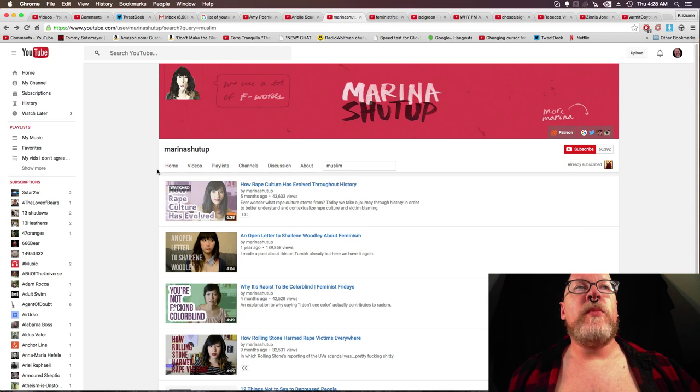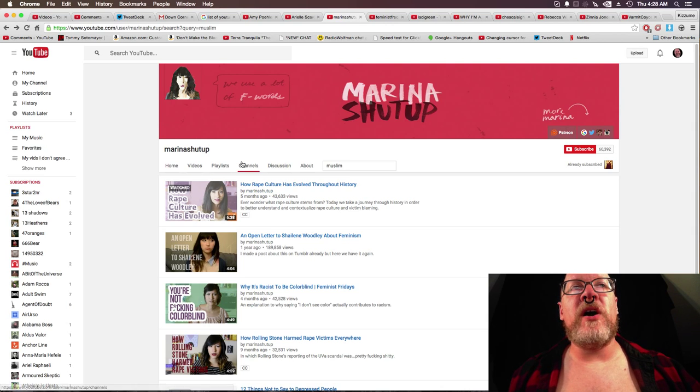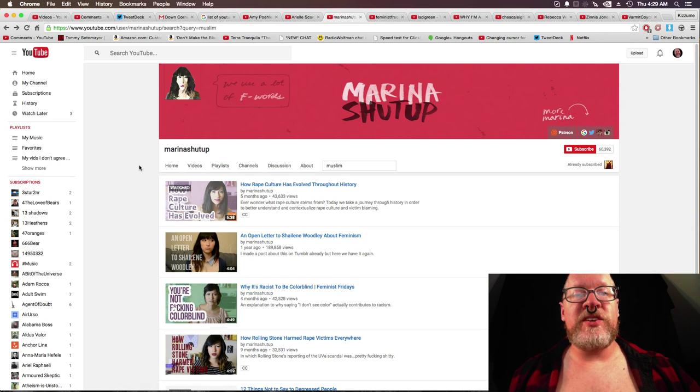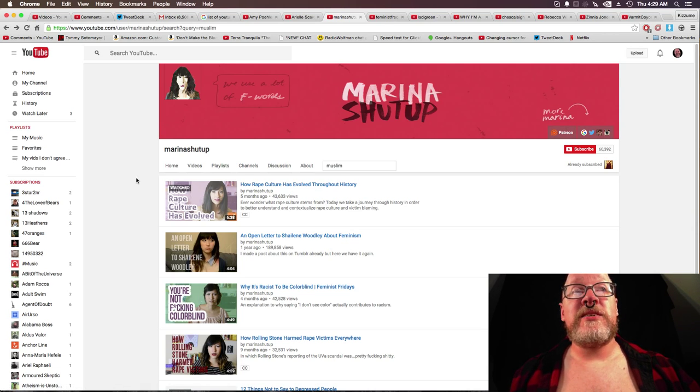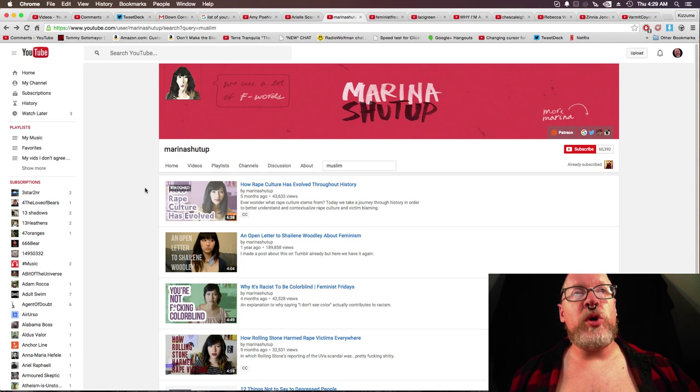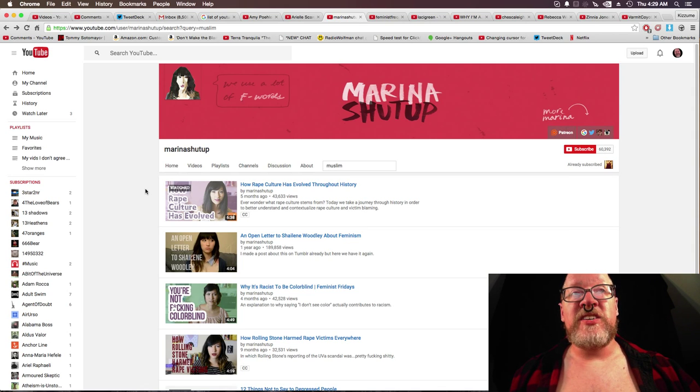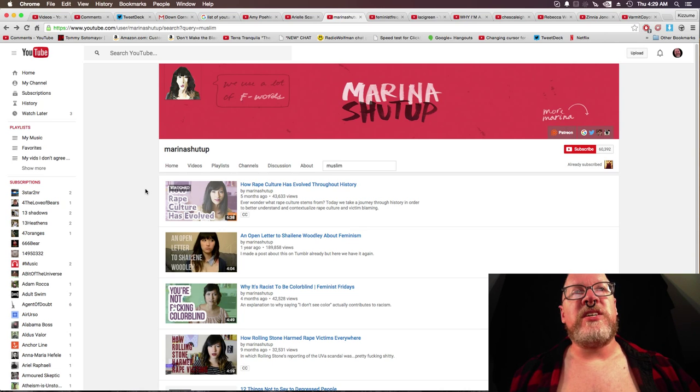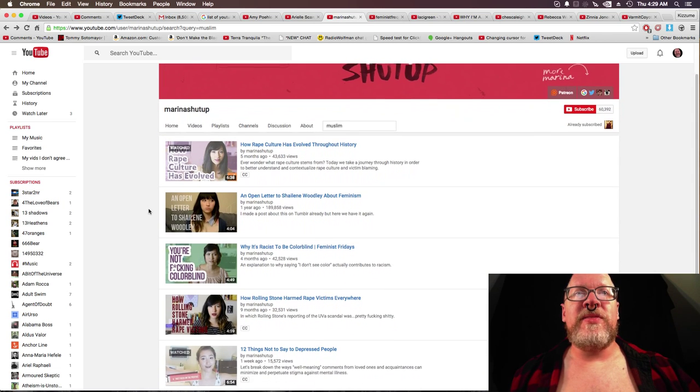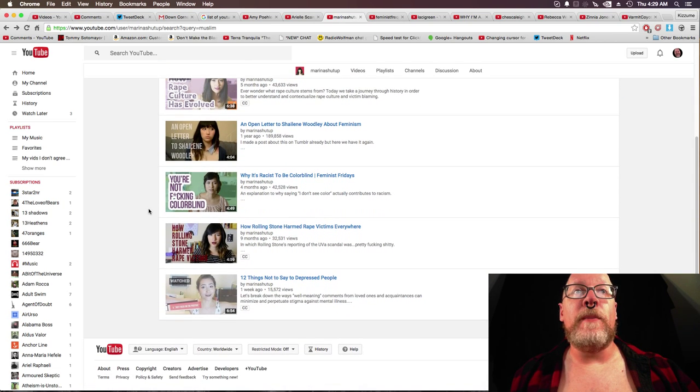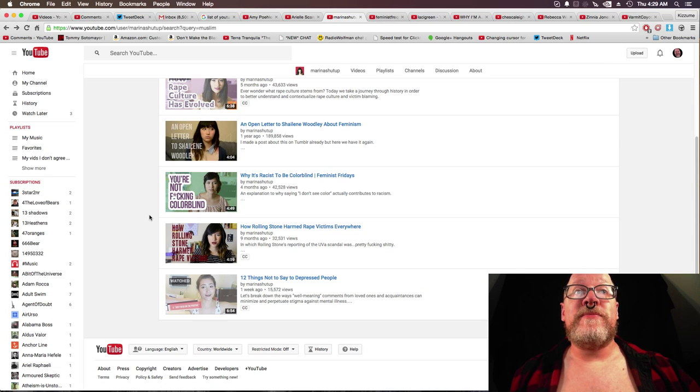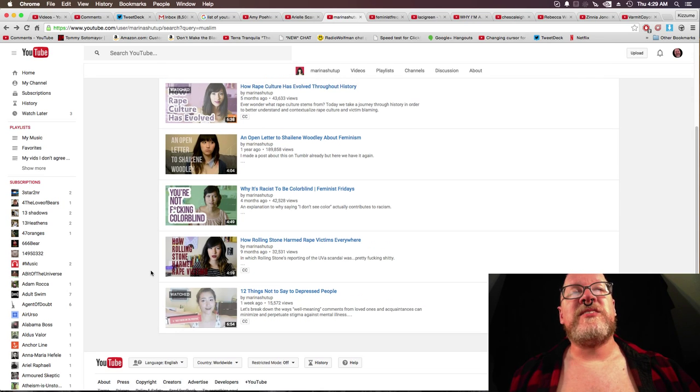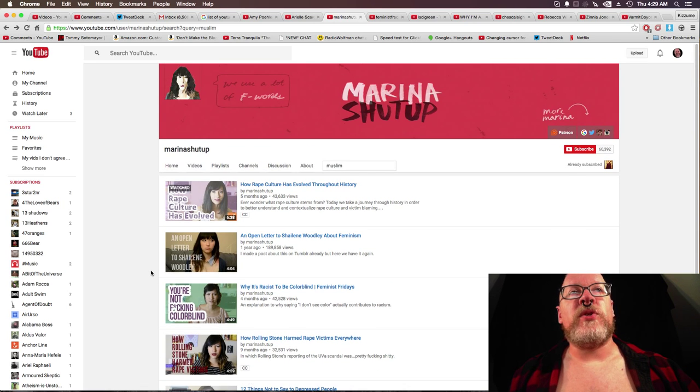Marina Shut Up. You look up Muslim. There's a video how rape culture has evolved throughout history. Well, she doesn't really include the Middle East. She doesn't really include the Muslim world. It's mainly the history of what things are like in the states and the history of Christianity. She mentions the Bible. So, no real mention about that.